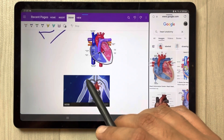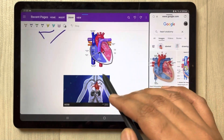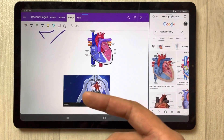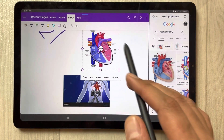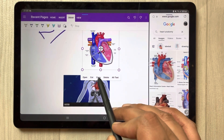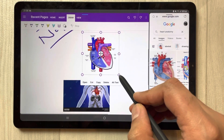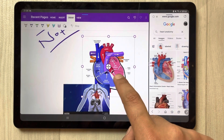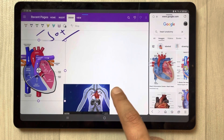The second thing I want to show you is how to change the position or size of these images. Simply use your finger and hold the image. Once you do that you will see options: open, cut, copy, delete, or alt text. If you want to change the size and make it bigger you can do that. If you want to change its position you can also do that.